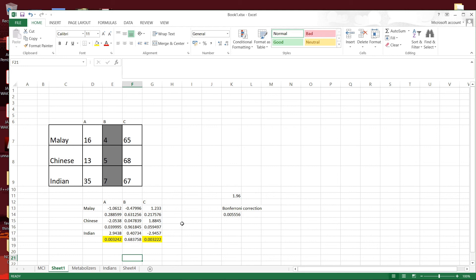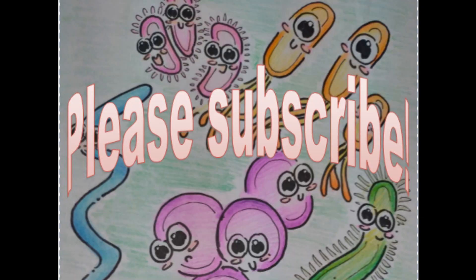You can use the chi-square test for independence or association with a post-hoc test to see which pairing is actually important.